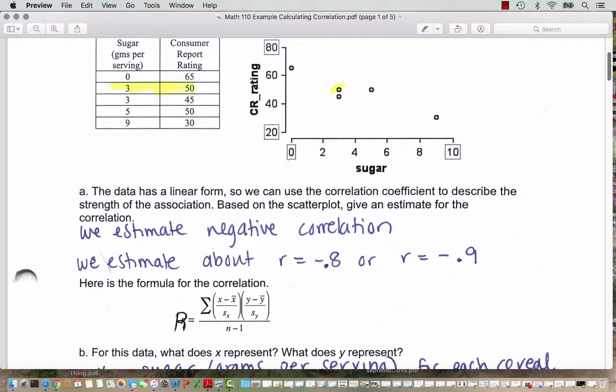If we were talking about a population standard deviation, we would use sigma, but we just have the sample data. Then there are similar calculations for the y values — we take each consumer report rating, subtract it from the sample mean consumer report rating for these five measurements, and divide by the sample standard deviation. For each cereal point, we calculate this for the x and the y value and then multiply those results. We'll have five calculations like this, which we then add up and divide by n minus 1.